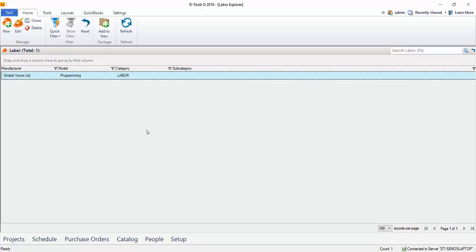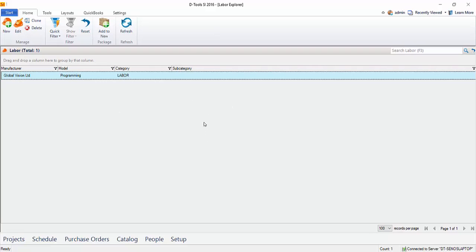Now, you're not required to charge labor per item using the phase method with the hours per item. You could certainly create any number of labor items out here. Create one called installation, create one for management, create one for design, set your rates, and as you add this to a project, you could adjust the hours as you see fit. And that's how you create a labor item.